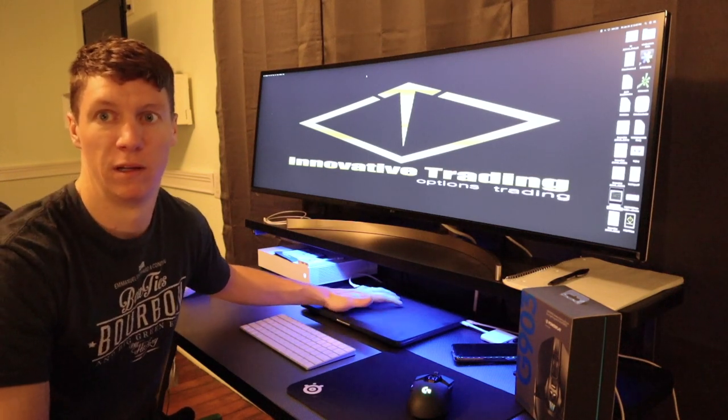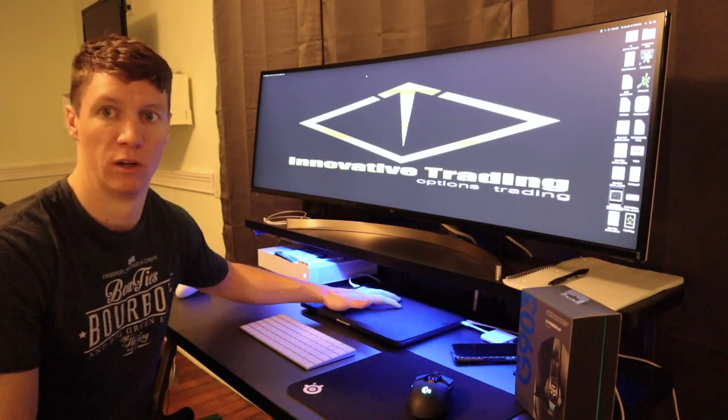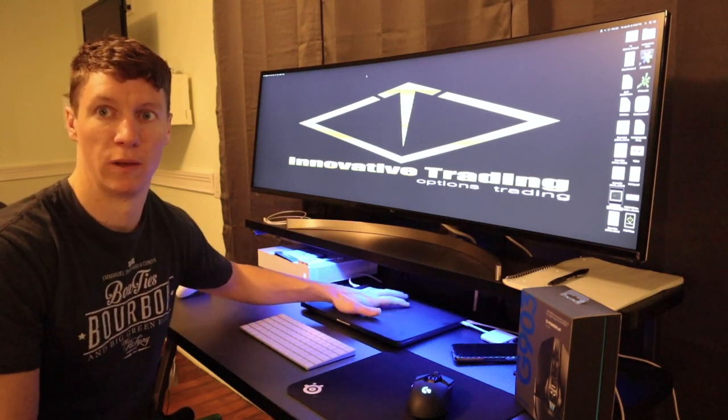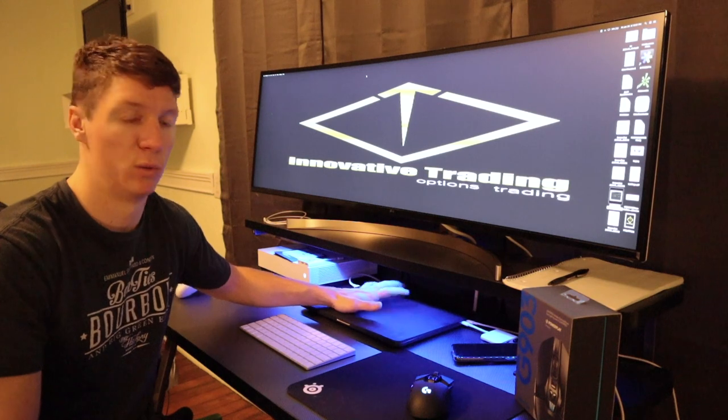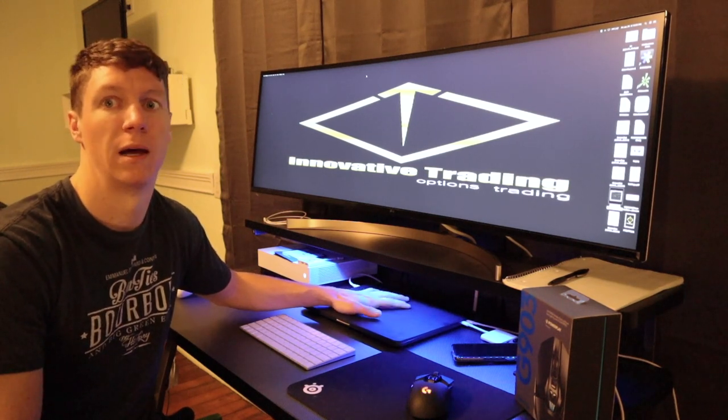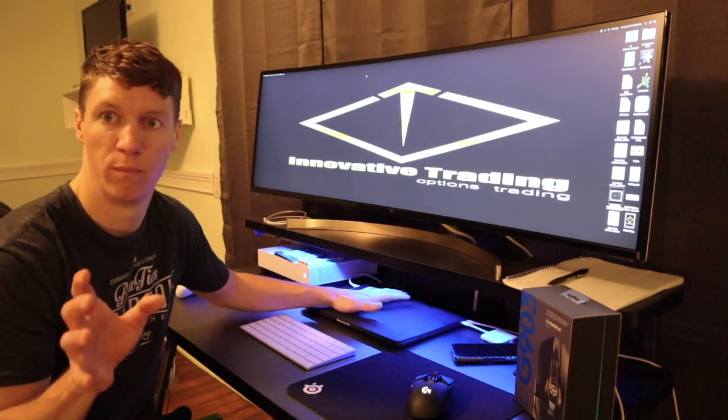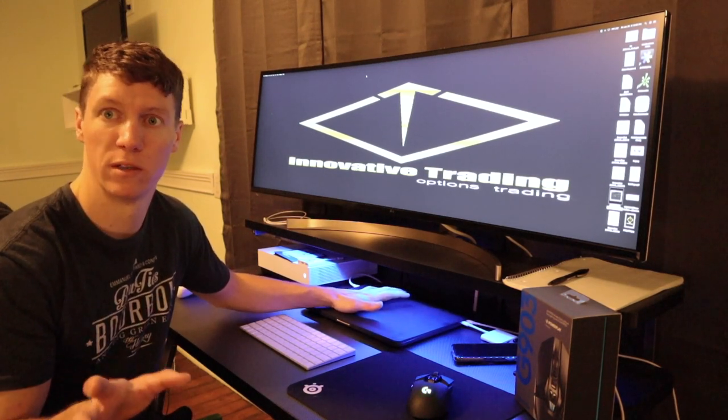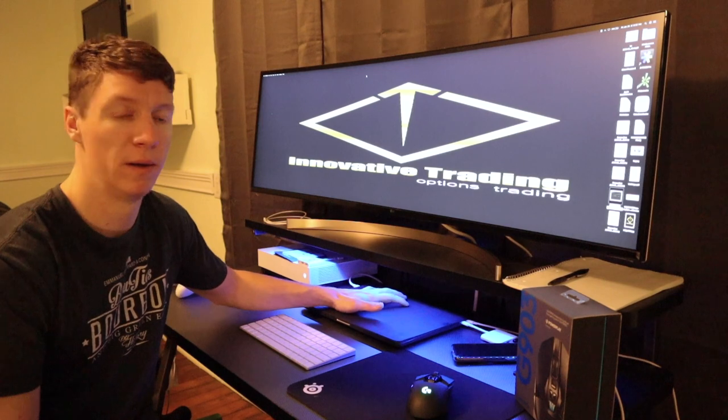But I definitely recommend if you're a beginner just stick to a laptop because you really just want to stick trading one stock at a time so you can be more focused on one thing.